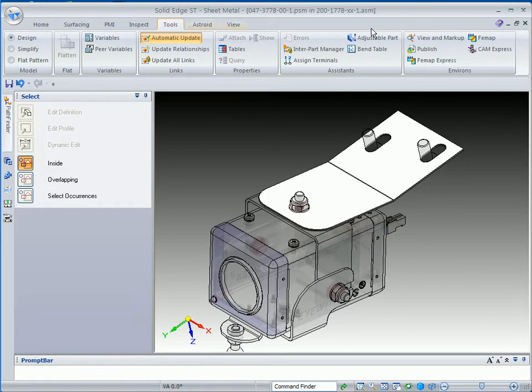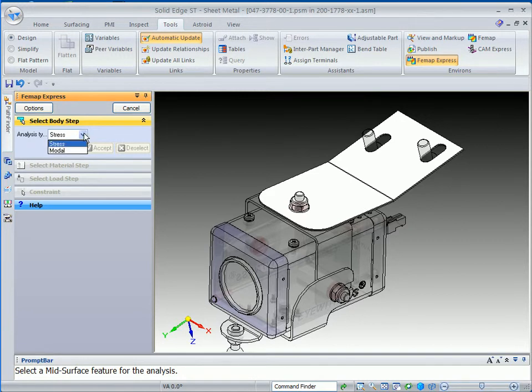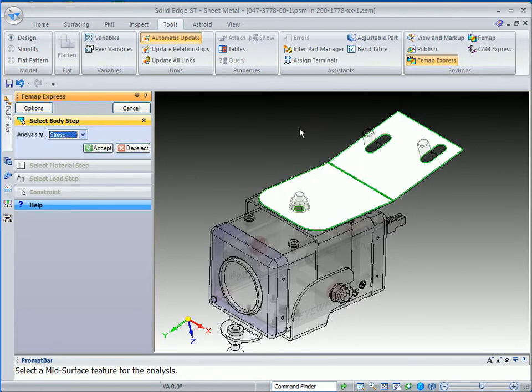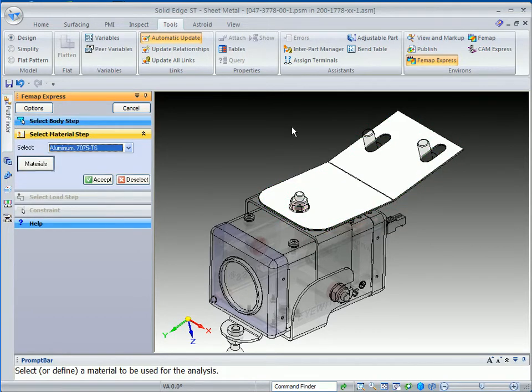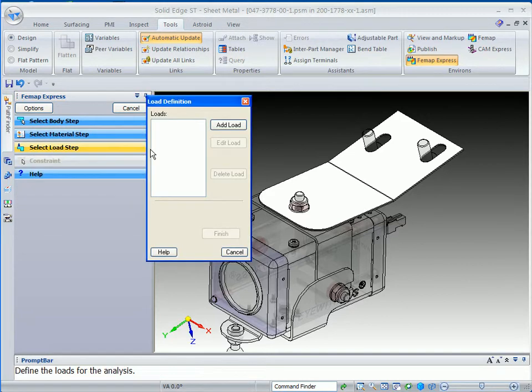Then we can go back to Femap Express, and you can see that that is satisfied. When we get into Femap Express, you can do stress or modal analysis. In this case, we want to do a stress analysis, and we'll accept that. As far as a material, we'll go ahead and use the aluminum. There's a pull-down list there that we can go to, but aluminum is good enough, so we'll go ahead and accept that.